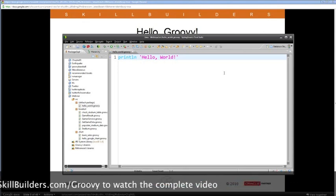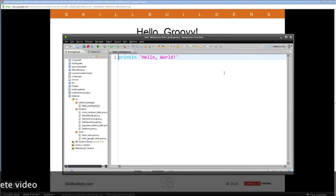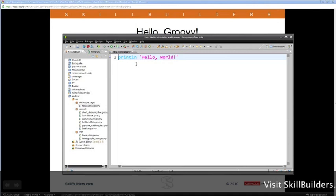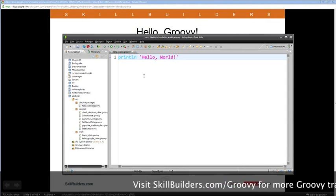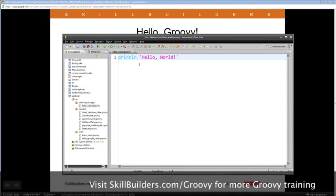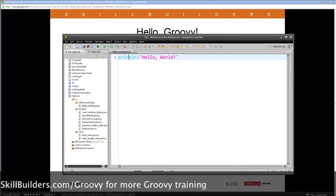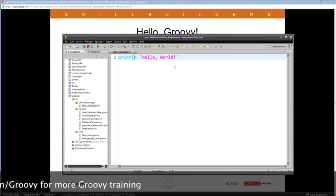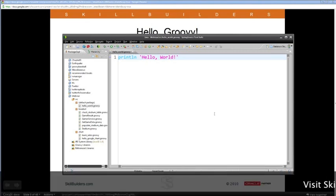In Java, you have to put everything in a class and have a main method to run an application. Groovy supports classes too, but it also does plain old scripts. Here we see a regular script using println. That println is actually a method — it doesn't look like one because there are no parentheses, but in Groovy parentheses are optional if it's obvious what's going on. Semicolons are also optional.